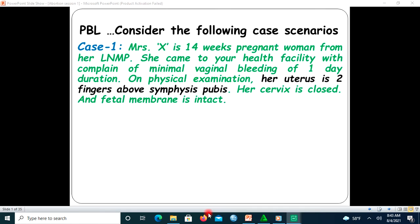Hello, all my respectful and lively audiences. Welcome to my today's presentation. We will start by looking at a case scenario. My today's presentation focuses on problem-based learning.